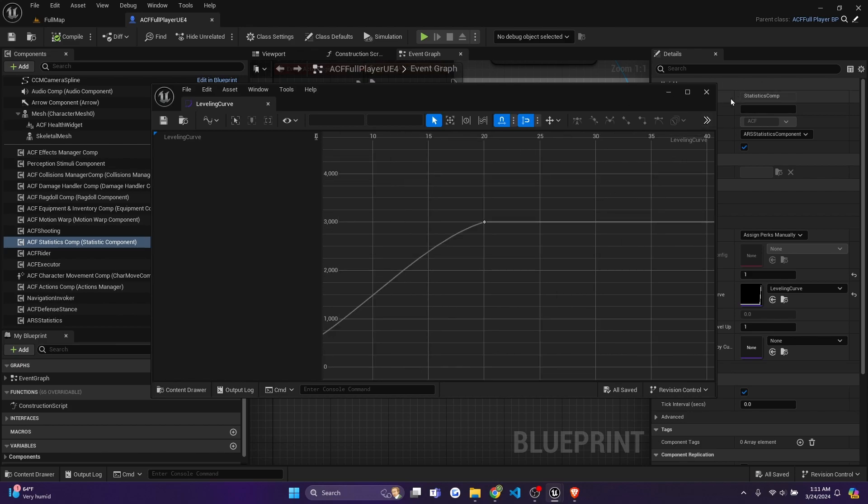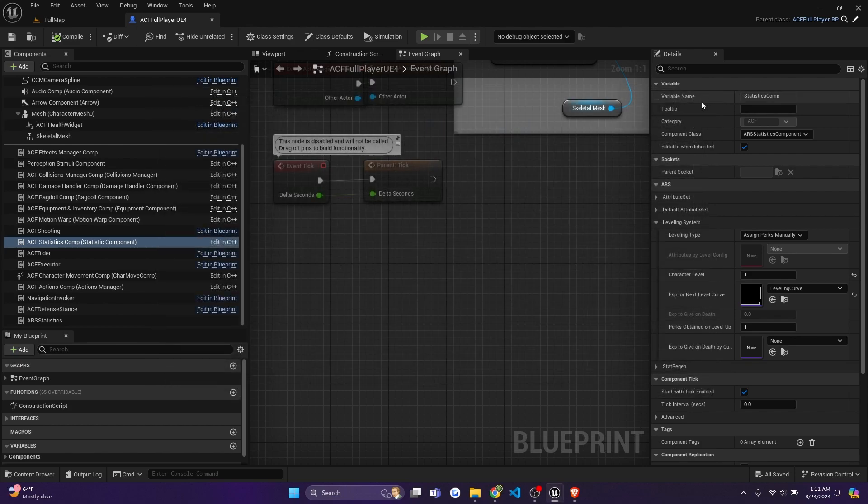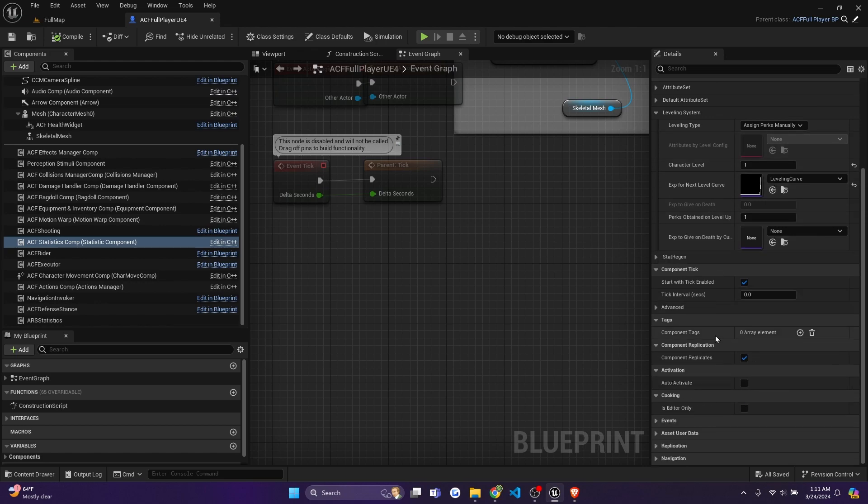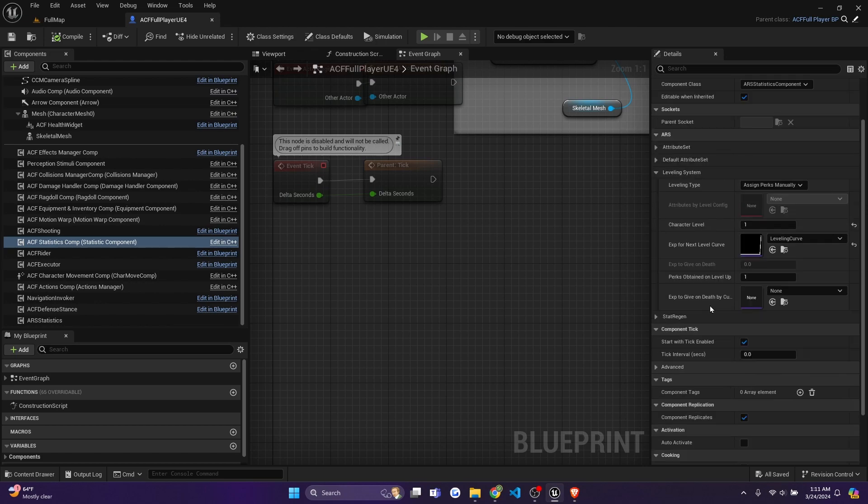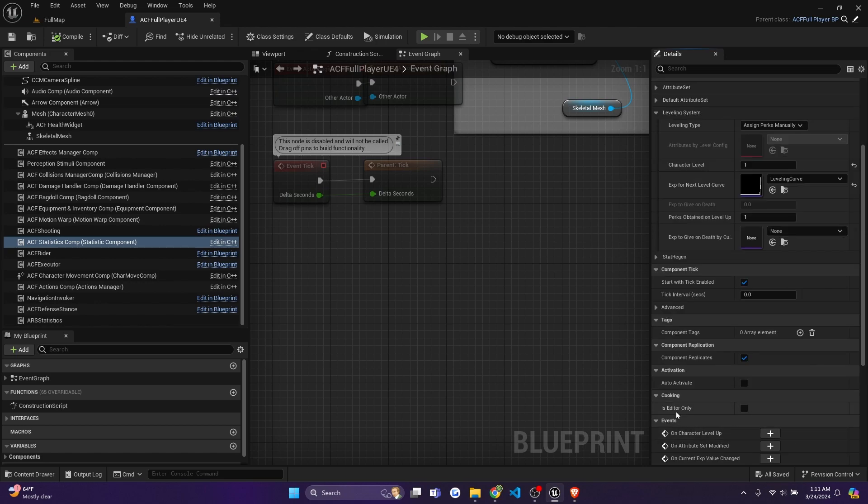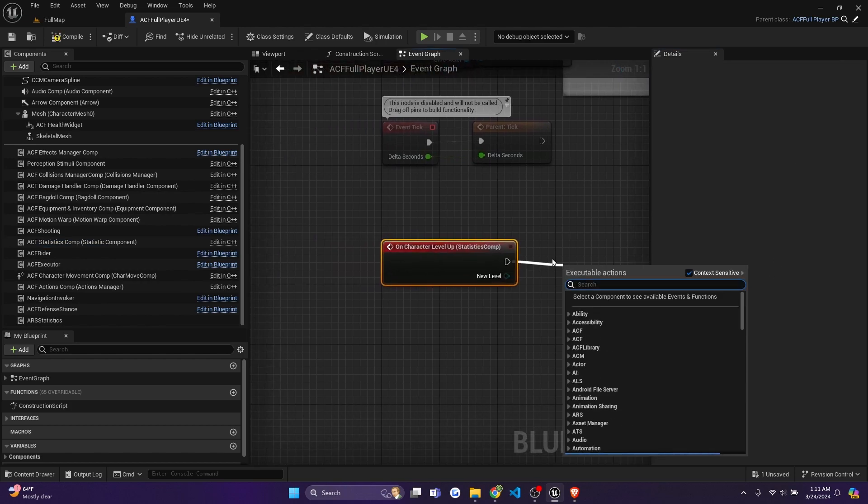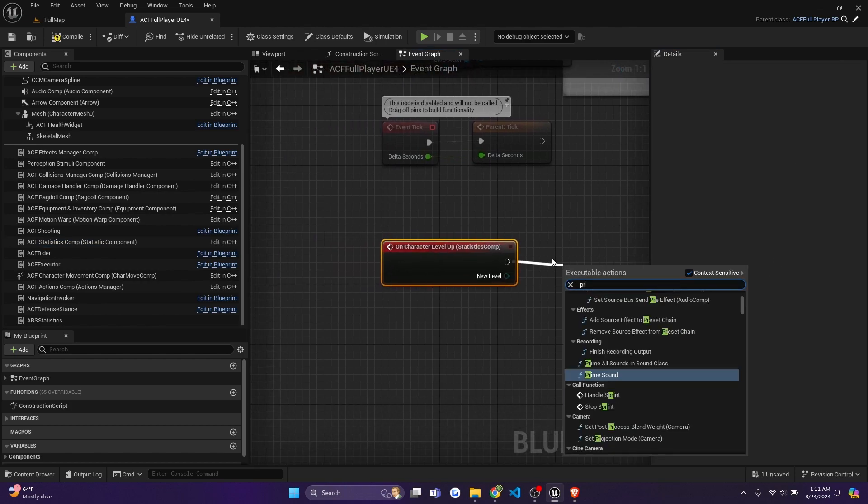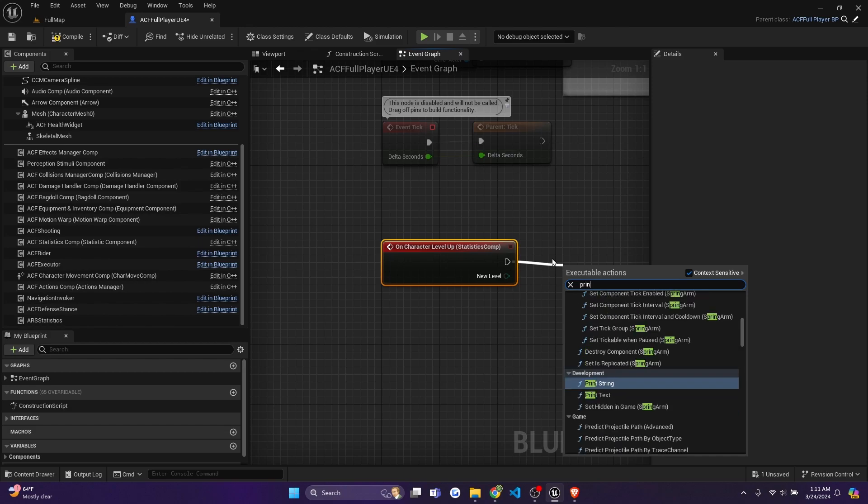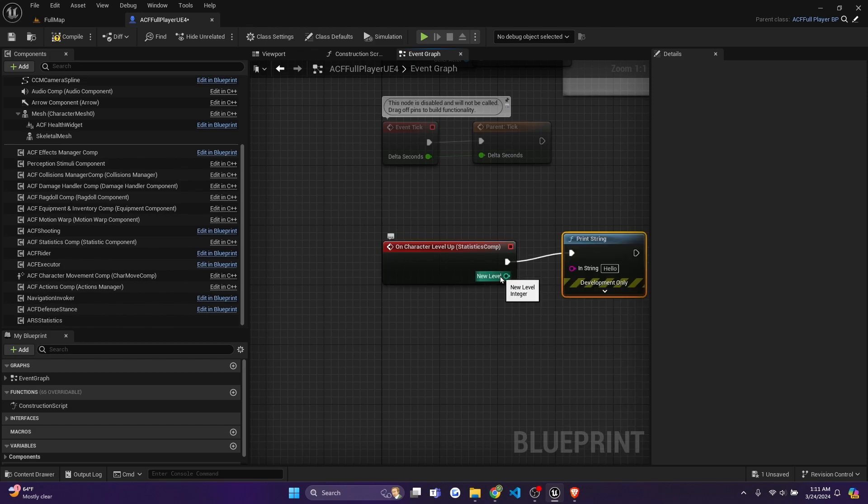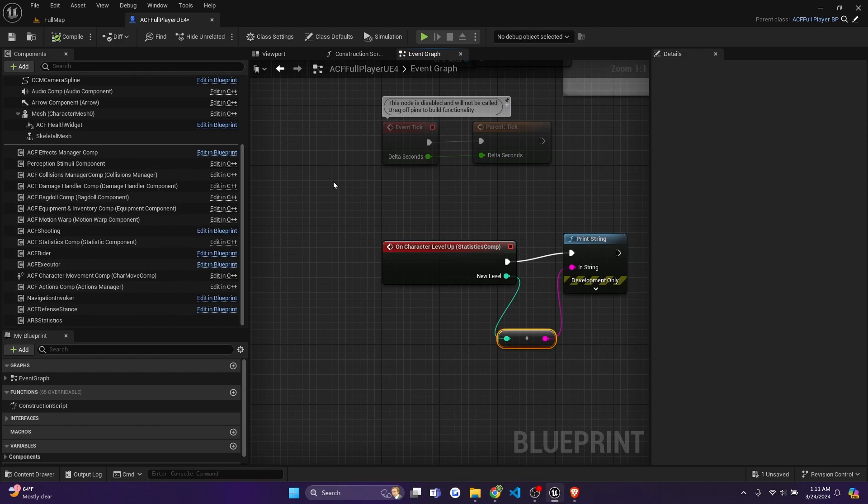But you can create your own too. We'll go over curves in another video. And I'll just start my character off at level one. And just to make sure this is accurate, I'll go ahead and scroll to events and on character level up, I'll just click this plus sign to add it. And I'll extend and I'll just do a print string. So that will show on the top left. And I'll connect the new level to here. And I'll hit compile, save.